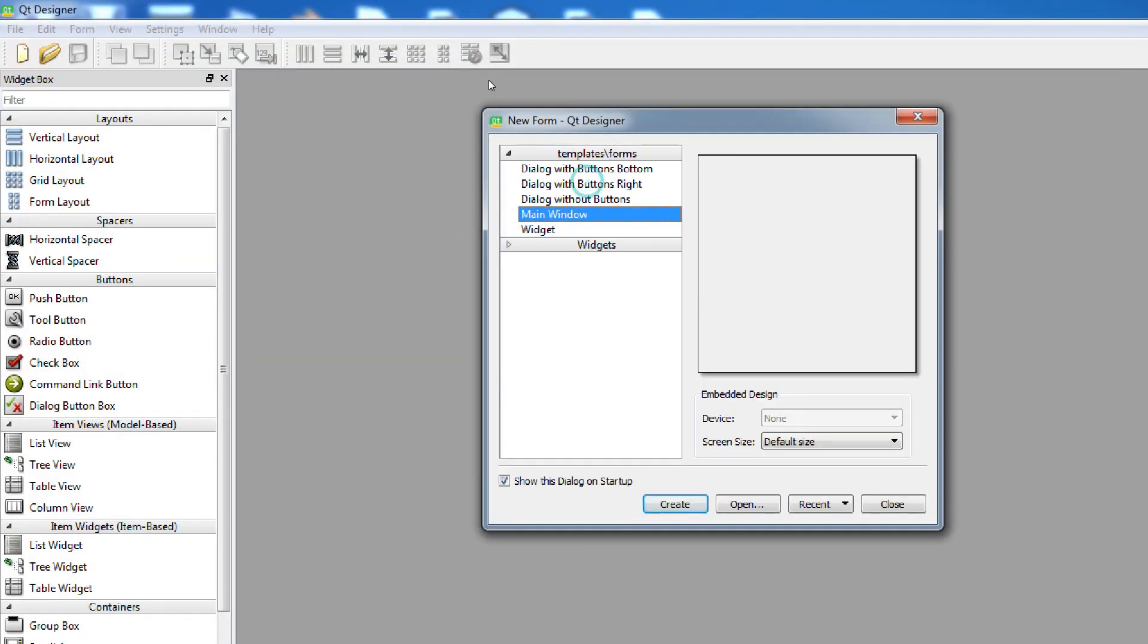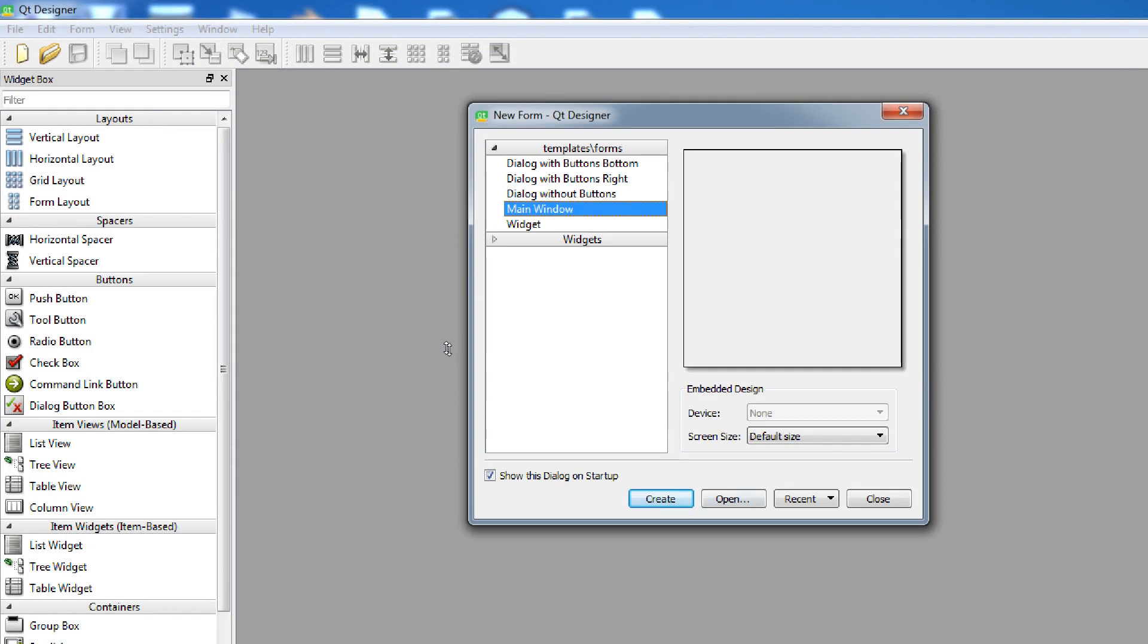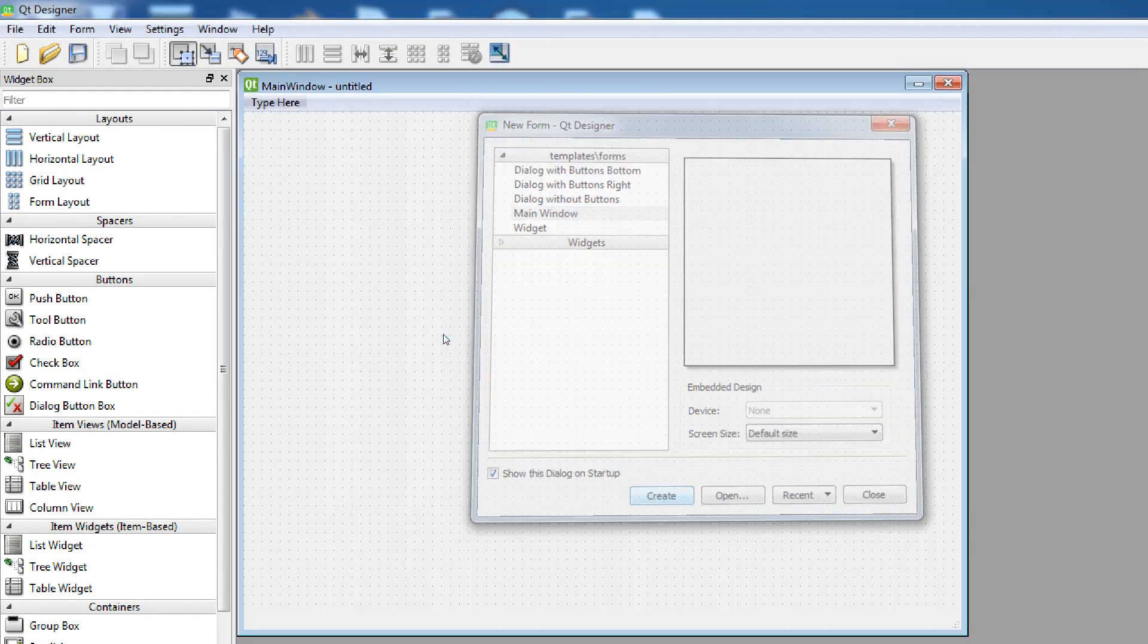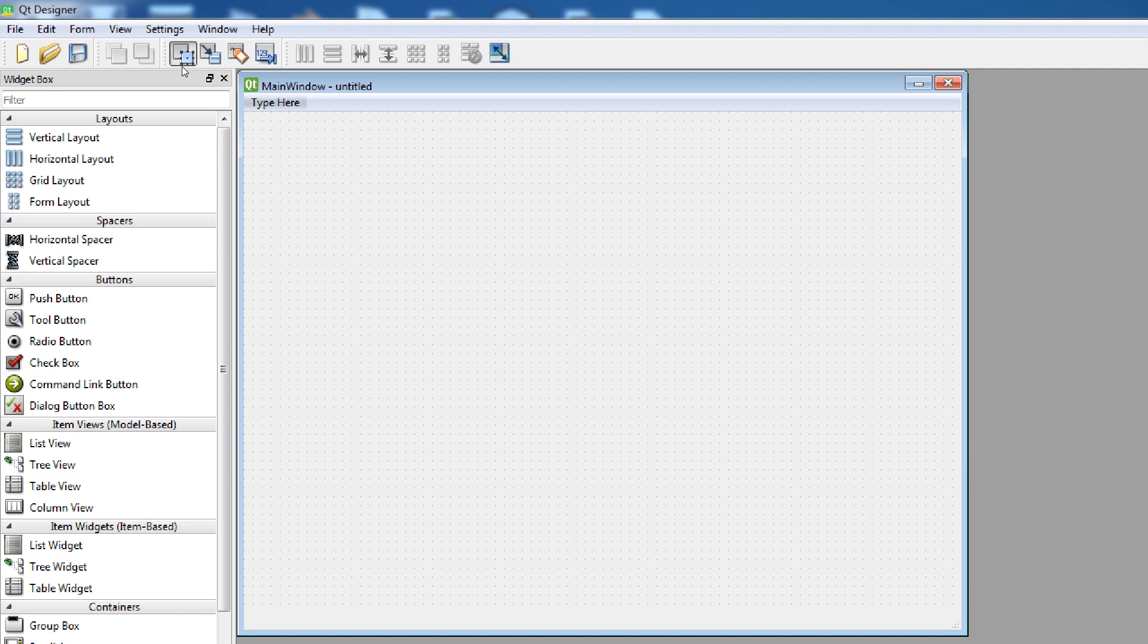Now this is our Qt Designer. You can create, in here you can simply drag and drop your UI components and change it to a Python code. In here, just make a simple application file.